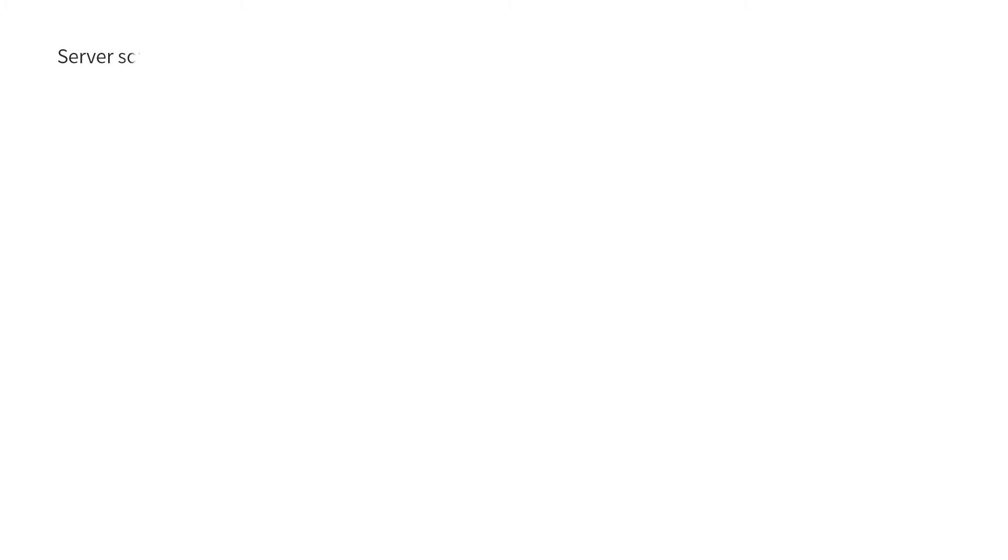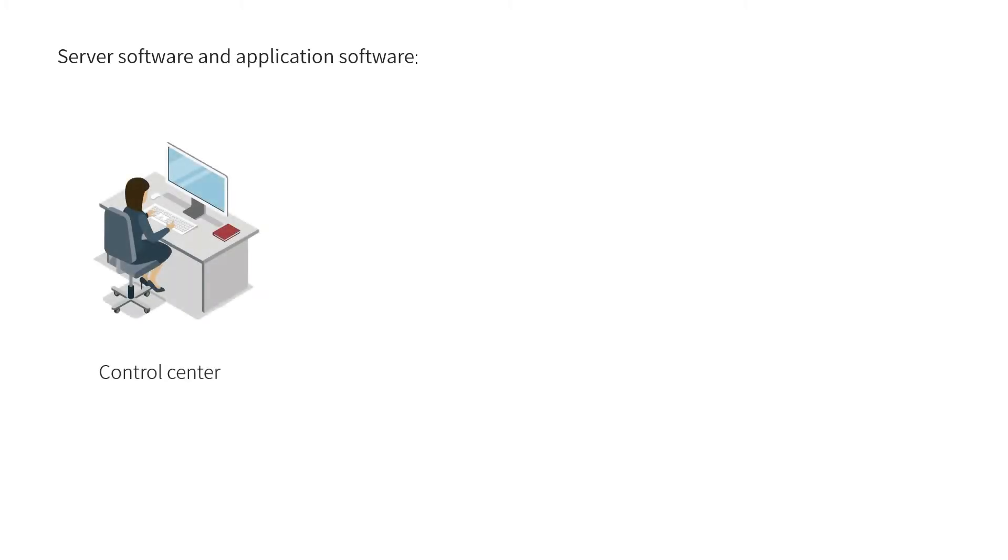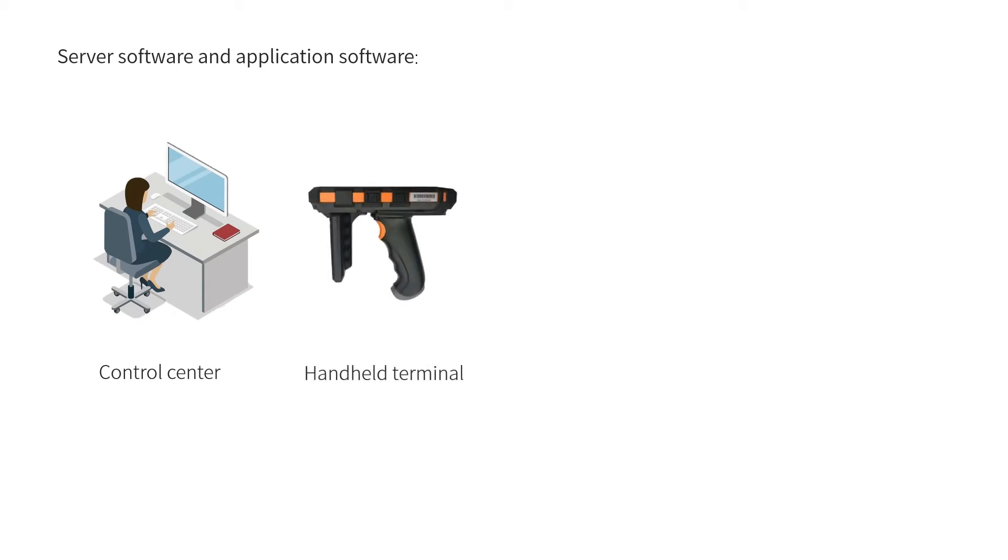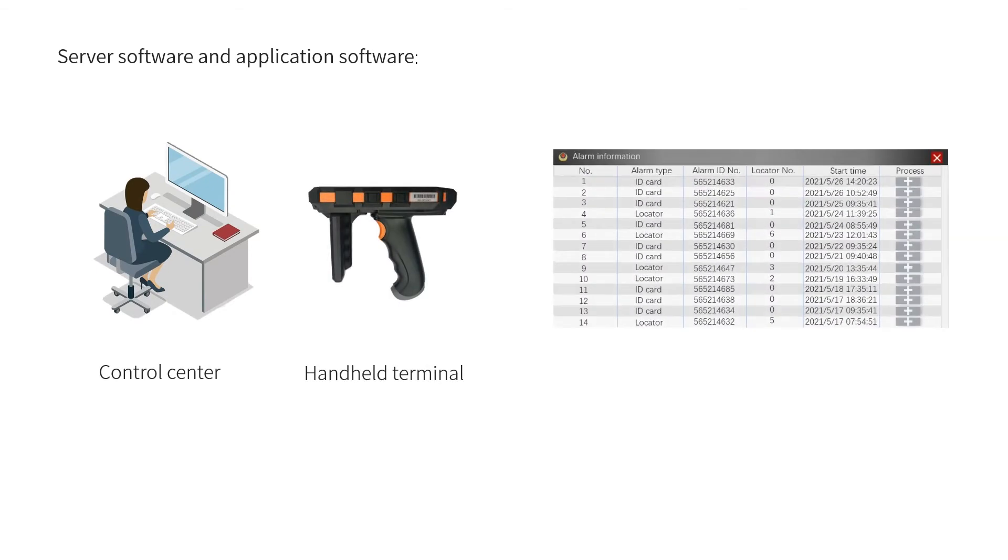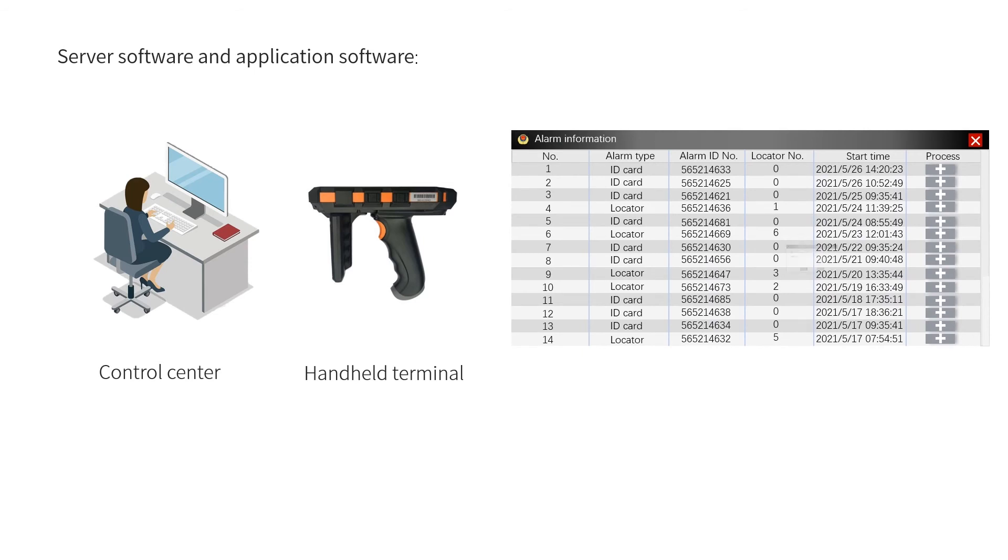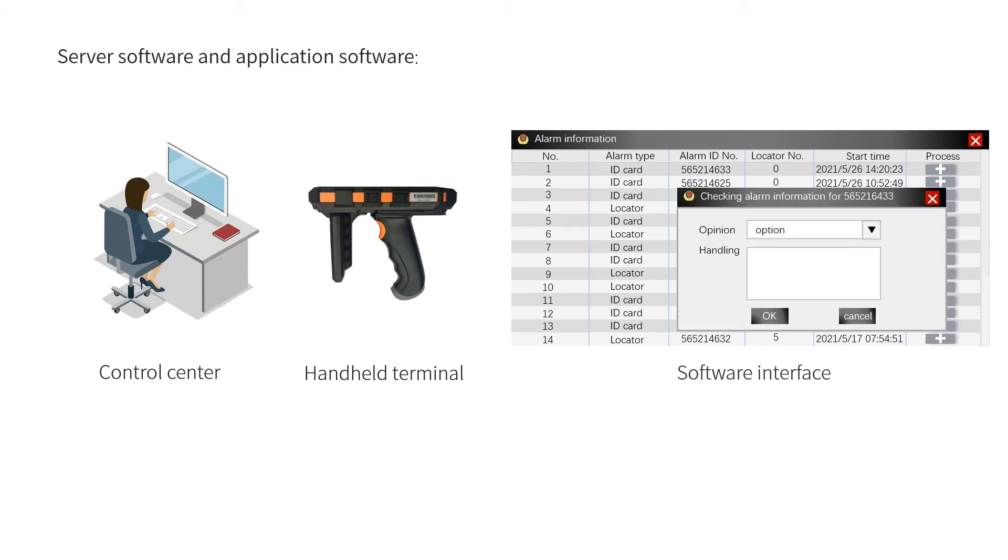Server software at the control center enables real-time monitoring. Application software on handheld terminals allows for real-site inspection.